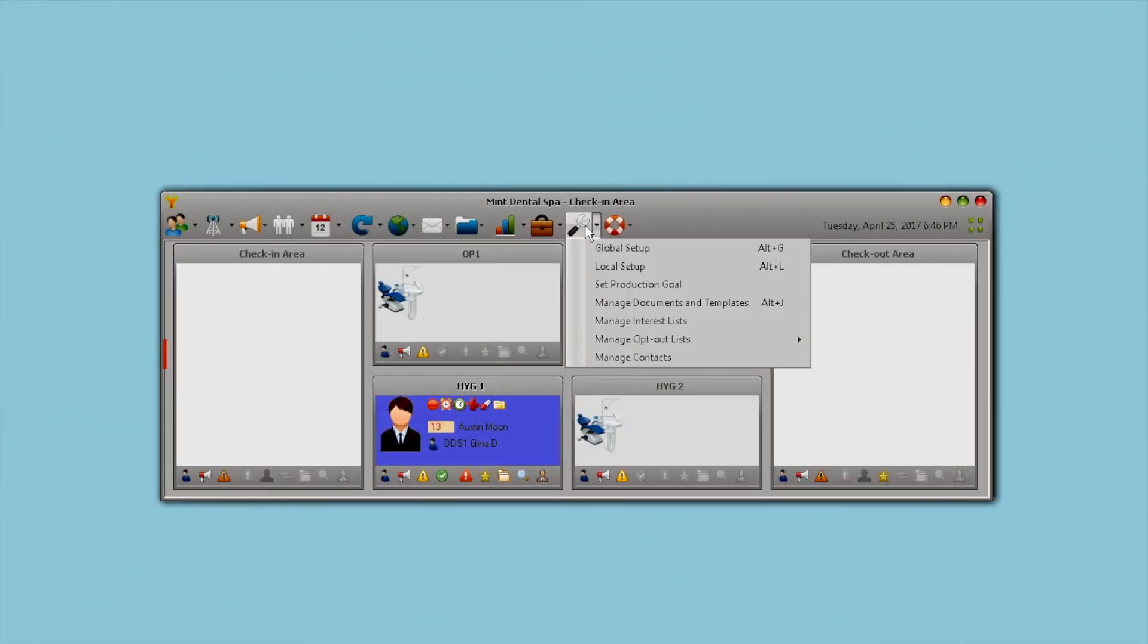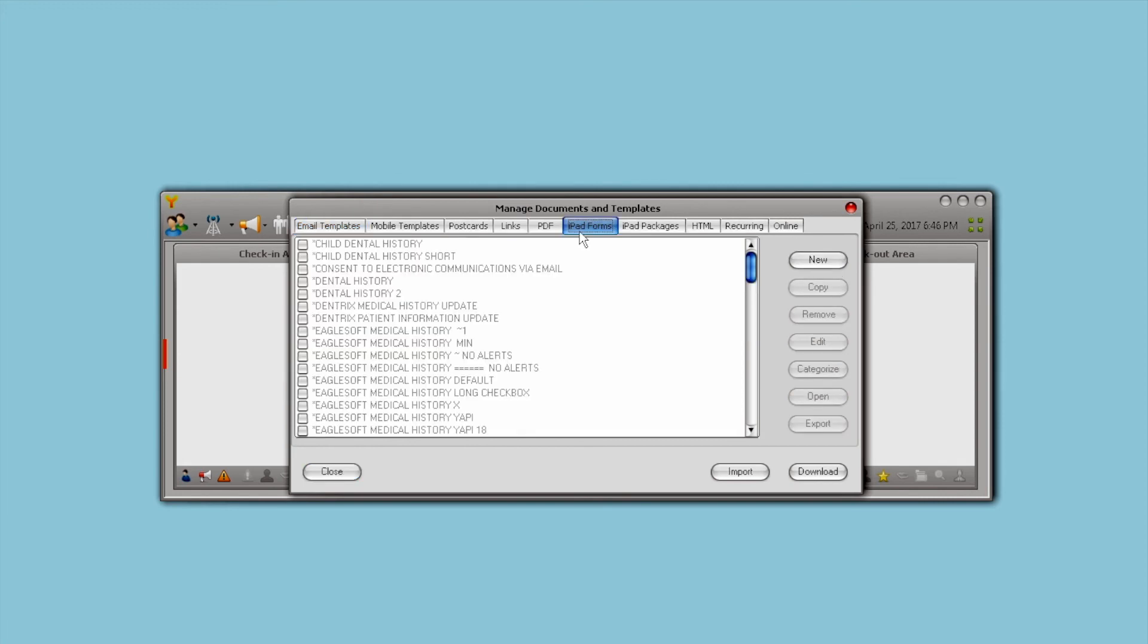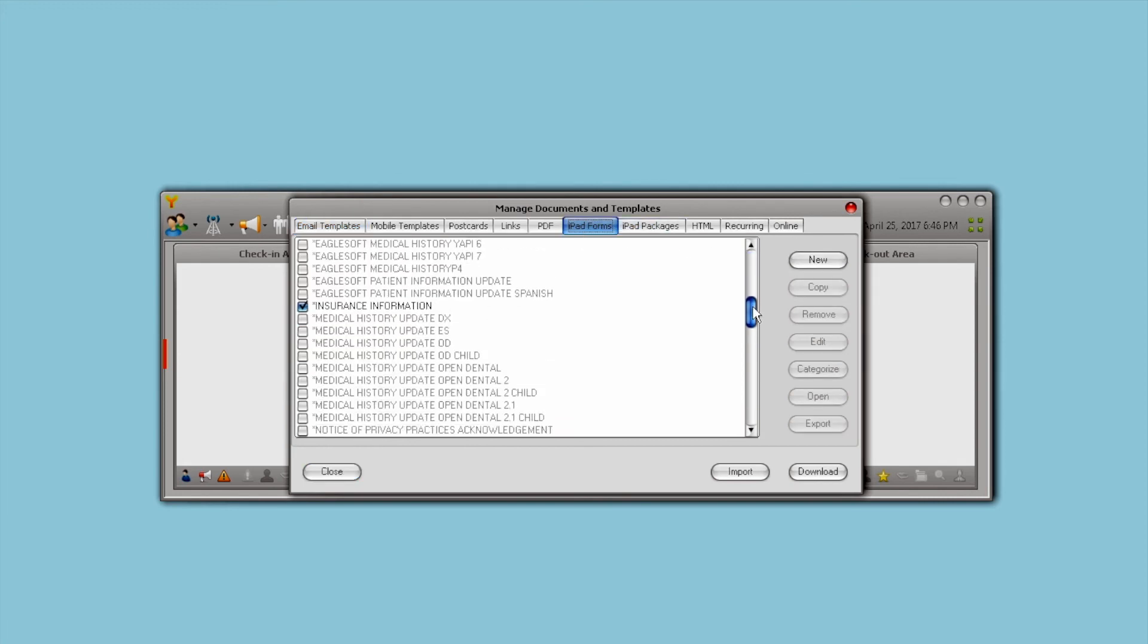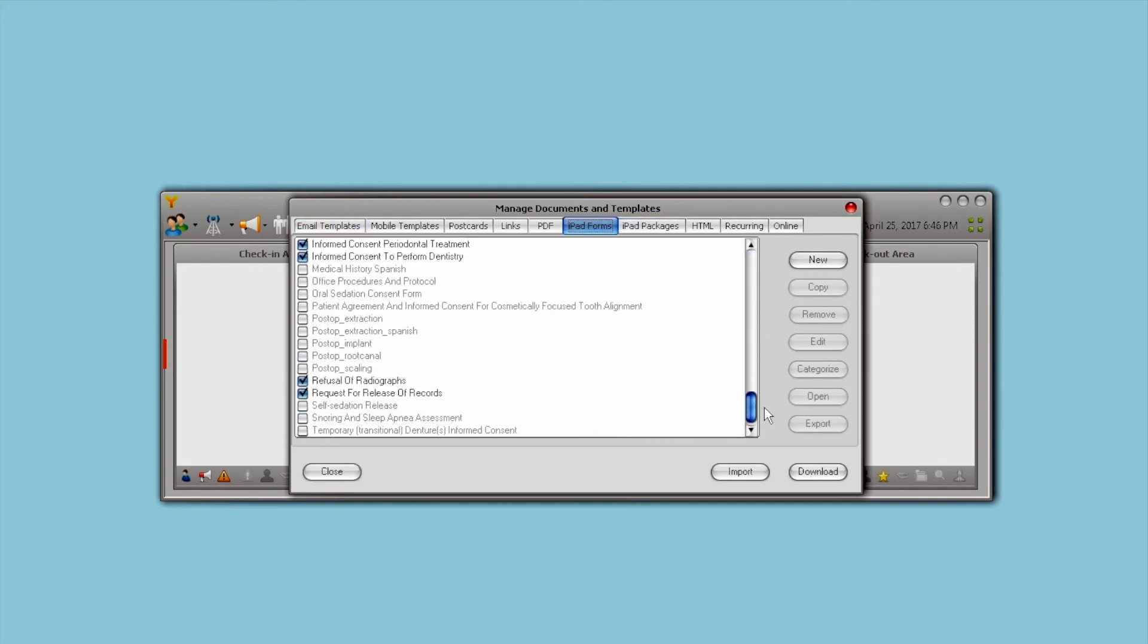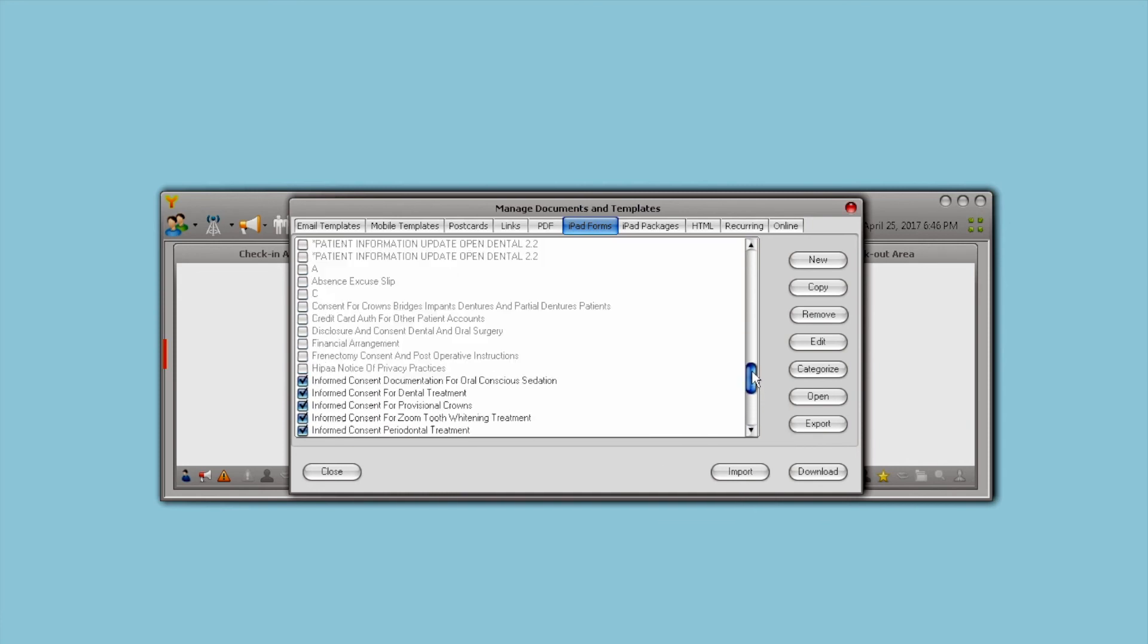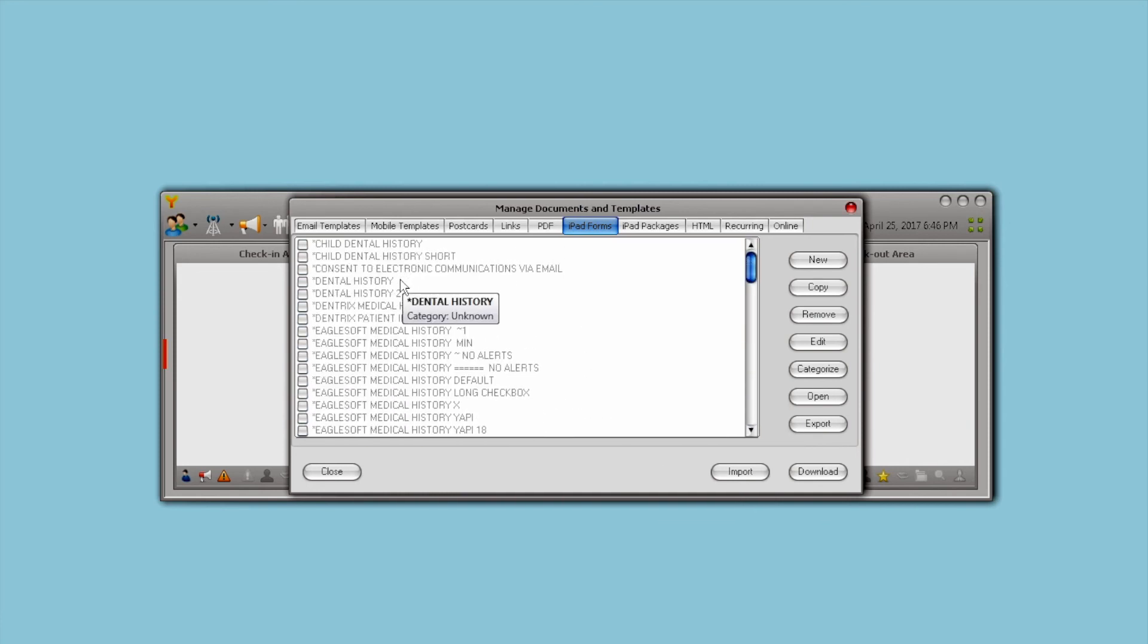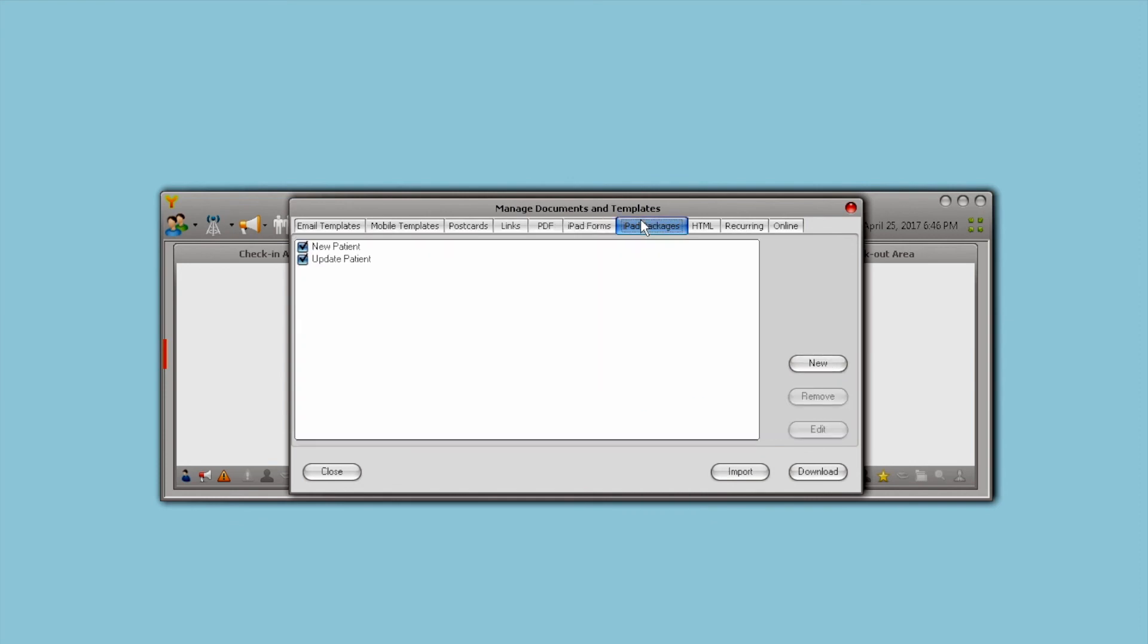Start using YAPI immediately. As a valuable customer, you will have access to a library of professionally designed and compliant forms to choose from, so you can become a true paperless practice as soon as possible.